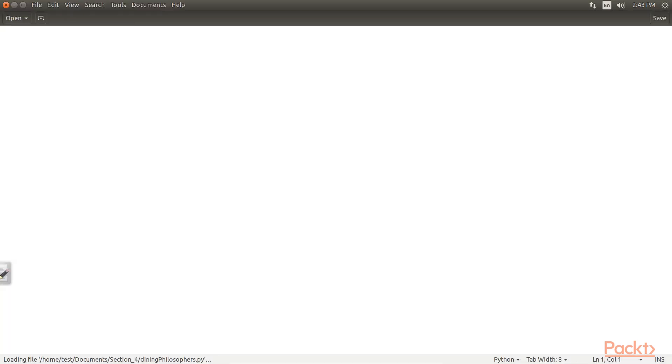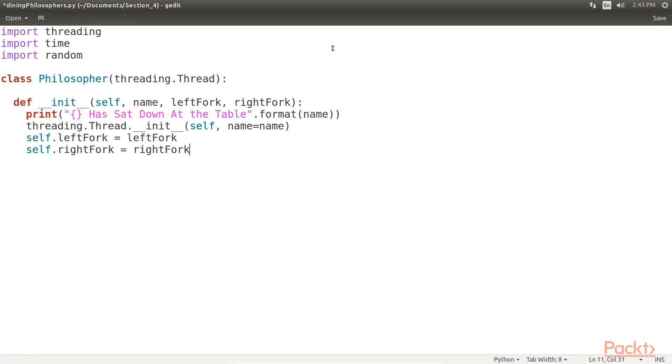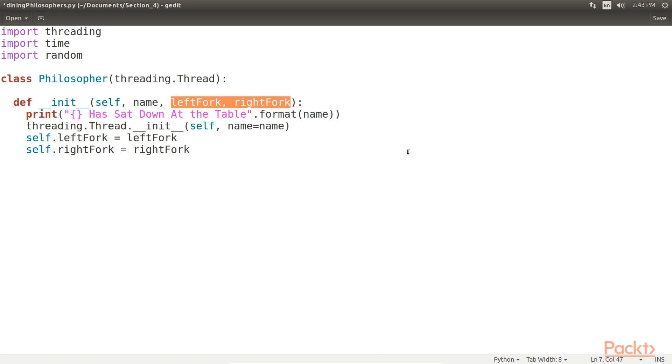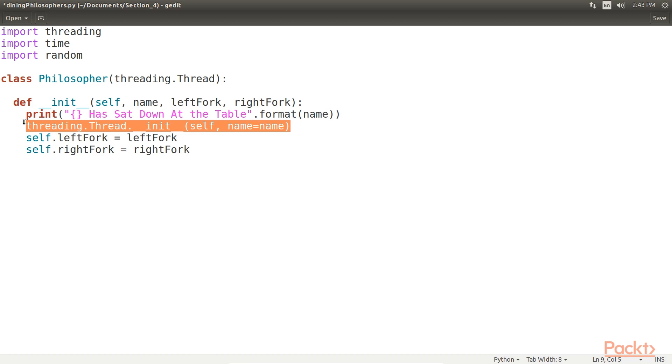Add the code snippet. With this we start defining our philosopher class and constructor. Here, in the philosopher class, which inherits from Python's native thread class, takes in both a left and a right fork in its constructor function. It then initializes the thread that we can start later on.